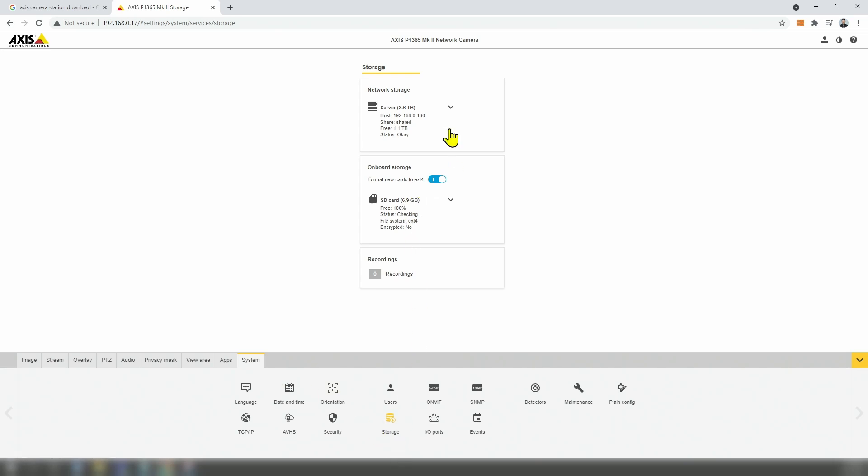As you can see, I have onboard storage for network. It's okay, as you can see here in the status it's okay. But for the SD card, it's not. The status is checking and it keeps like that, checking forever, so we need to fix it.